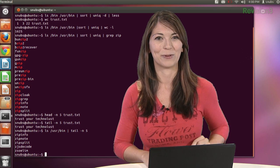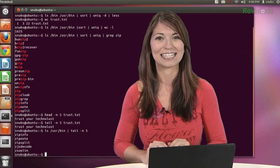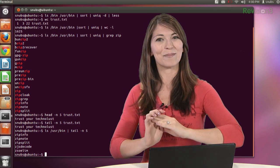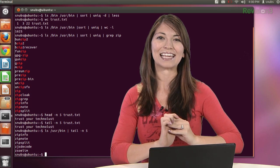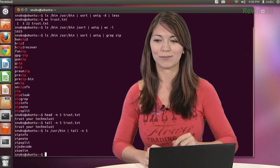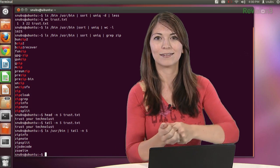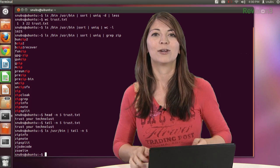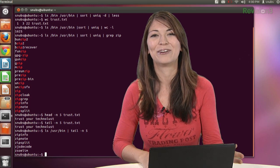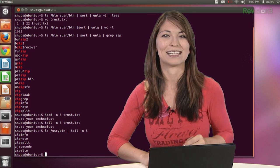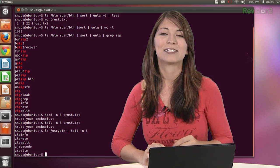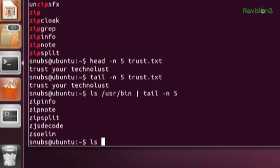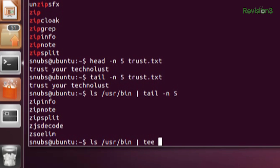Okay, so one more command to get familiar with pipelines. This last one is called the T command, T-E-E, like T, you know, T. I guess that's how you do it, right, T? Which copies two outputs and one or more files at the same time. So you can try this example: ls /usr/bin, because I love that one. It's so easy for examples. T and then ls.txt. And then pipe grep space zip, bam.